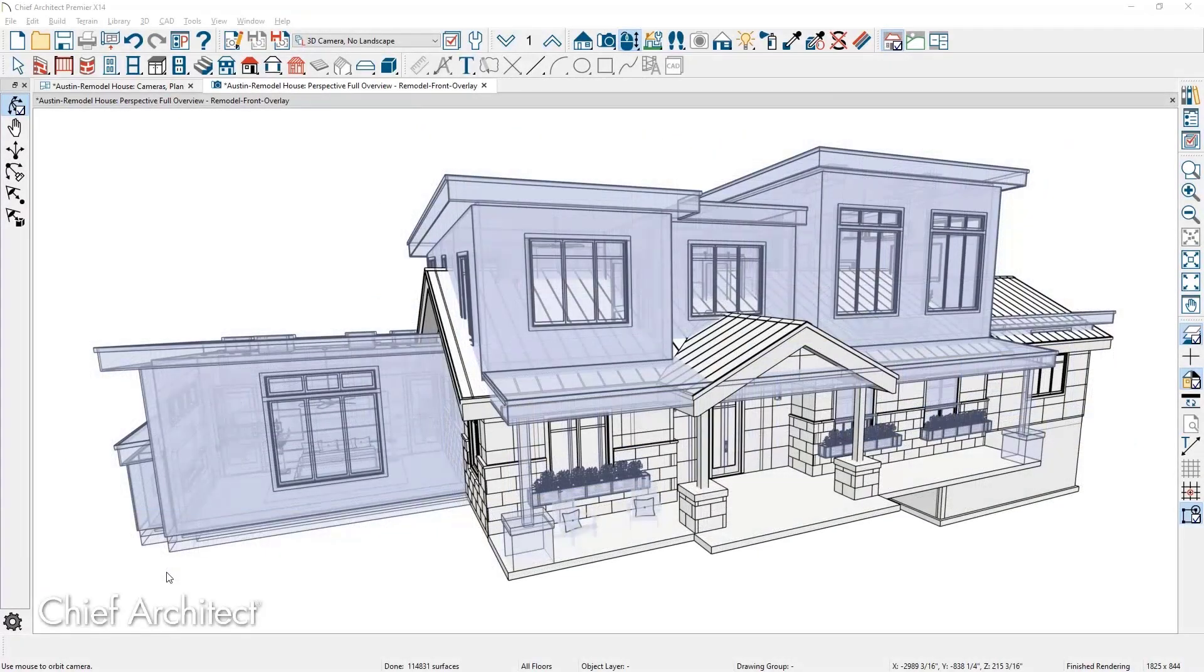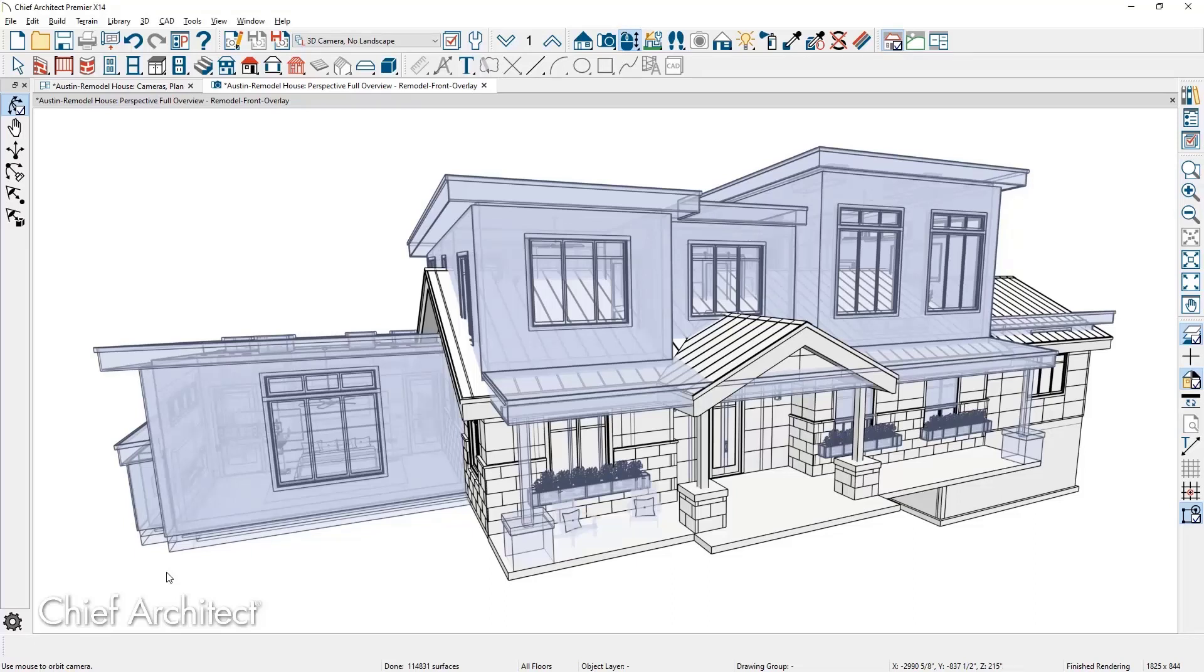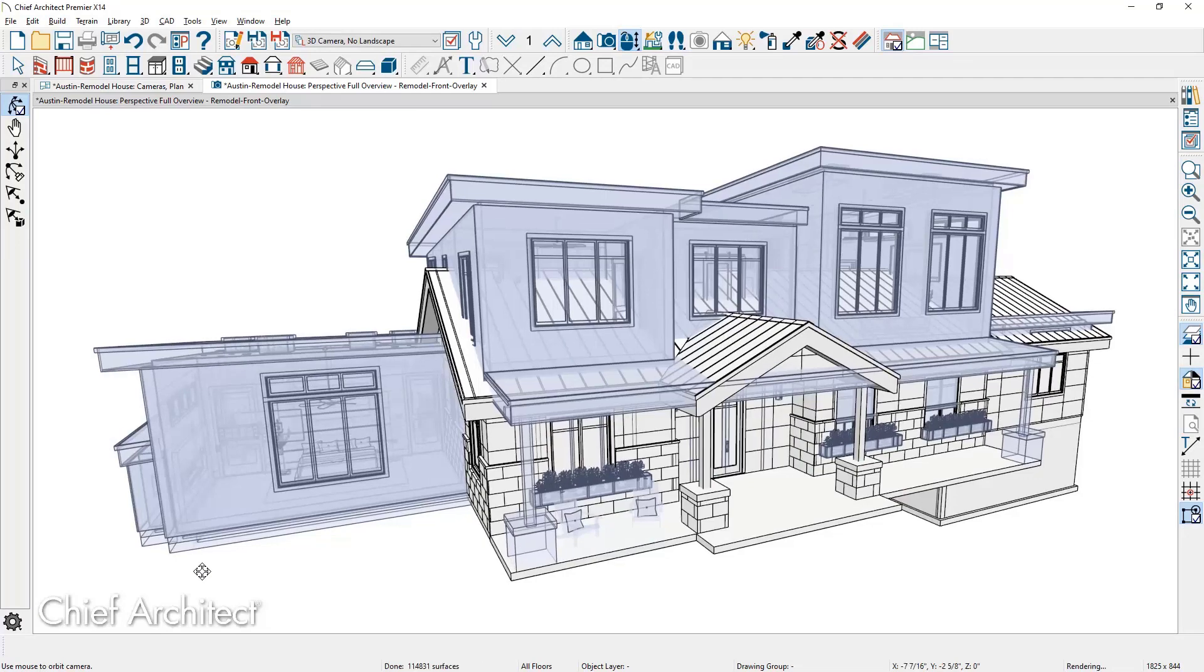For remodeling overlays, the 3D reference display has improved both the rendering quality and available rendering techniques. In this view, the as-built model is using the technical illustration while the model overlay is using the glass house.